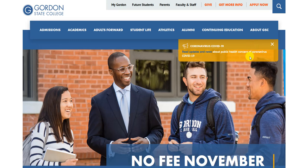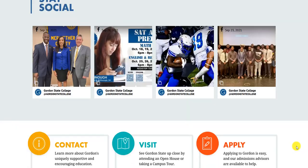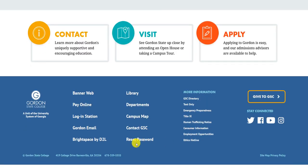Hello, soon you will see a different login page for Brightspace by D2L. You will access Brightspace D2L normally by going to the Gordon website, scrolling to the bottom of the page, and choosing Brightspace by D2L.